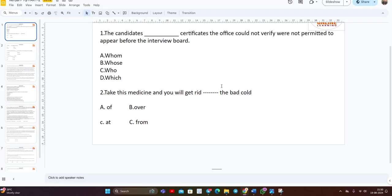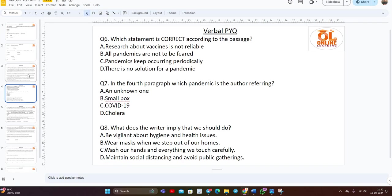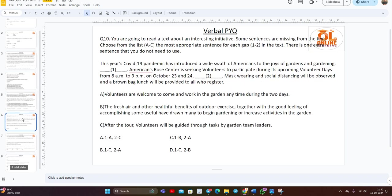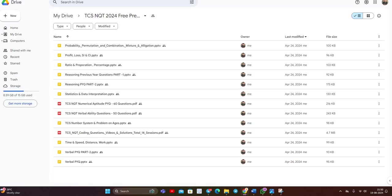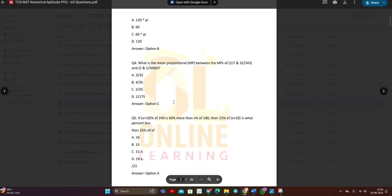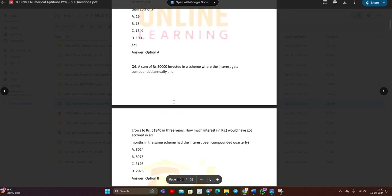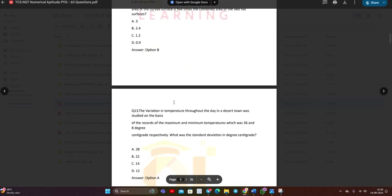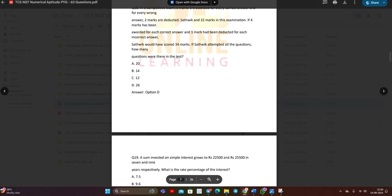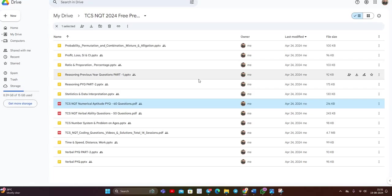The next is related to verbal previous year questions. Verbal questions are also there. What are the most asked verbal questions? And one of the most important points, what about numerical aptitude? This is the numerical aptitude related question. All the numerical aptitude related questions are there. Everything we are providing for free.